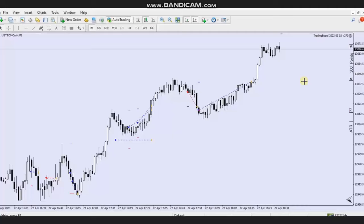Hello everyone. I'd like to share with you a few trades that were posted on Thursday, 27th of April 2023. These trades were shared by MH, who is trading Nasdaq CFD using a forex broker.